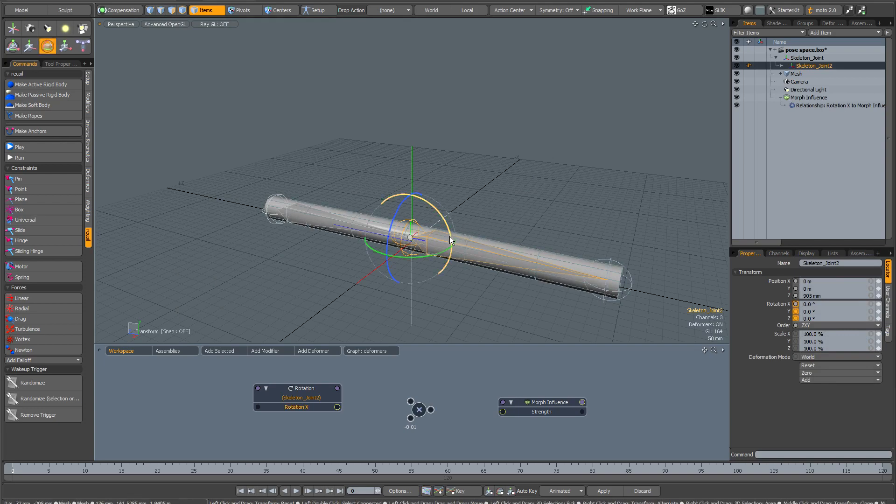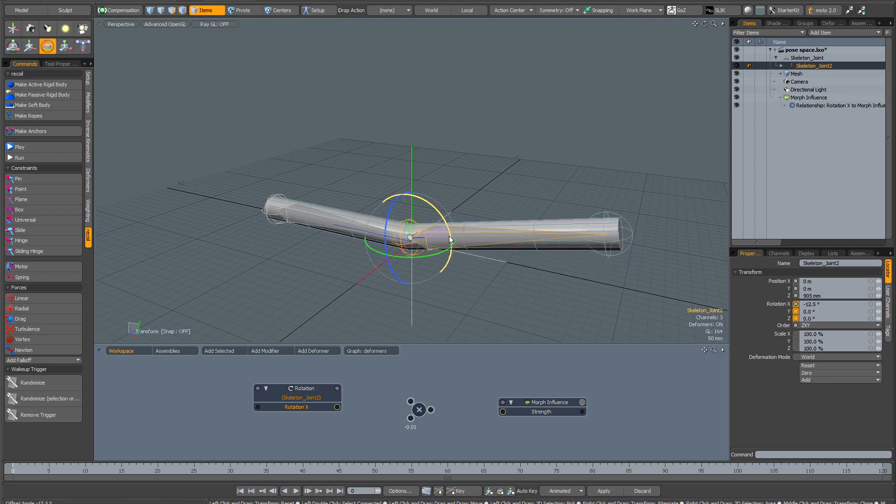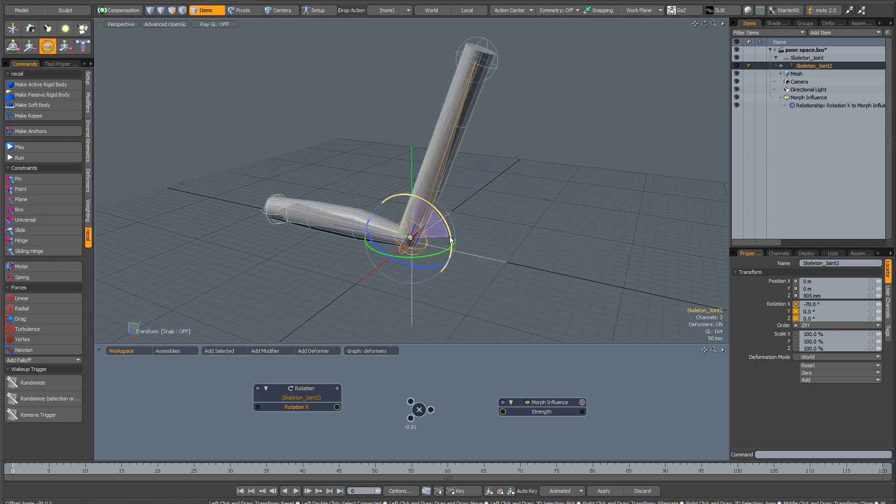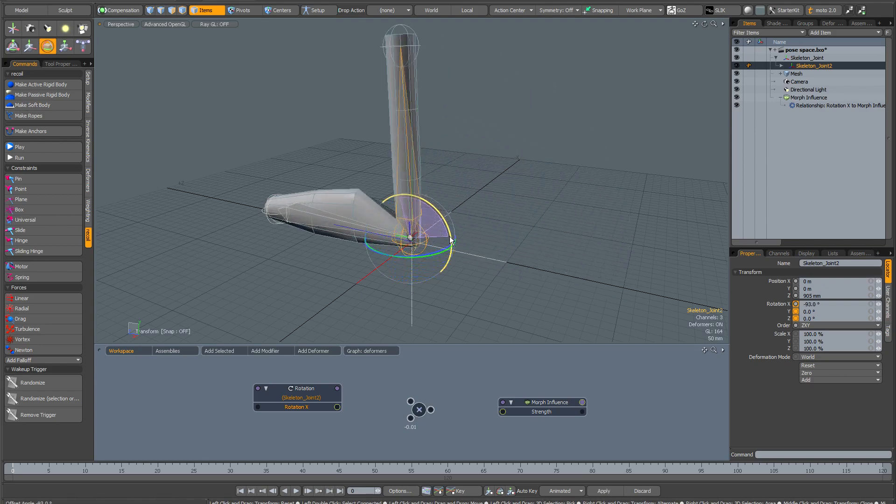This time when I rotate, the deformation is going to happen really, really late. And there you can see.